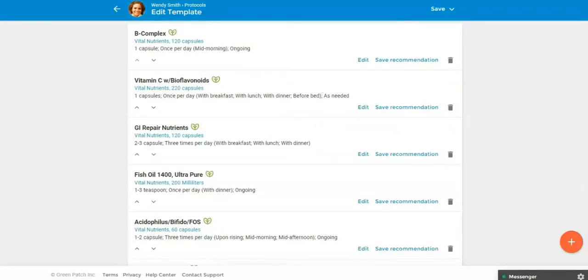Welcome to a new Practice Better hack video. I'm Shelley Myers, business success coach for Practice Better. Today's video is all about how quick, easy, and convenient it is to add Fullscript supplements to your Practice Better client protocols.